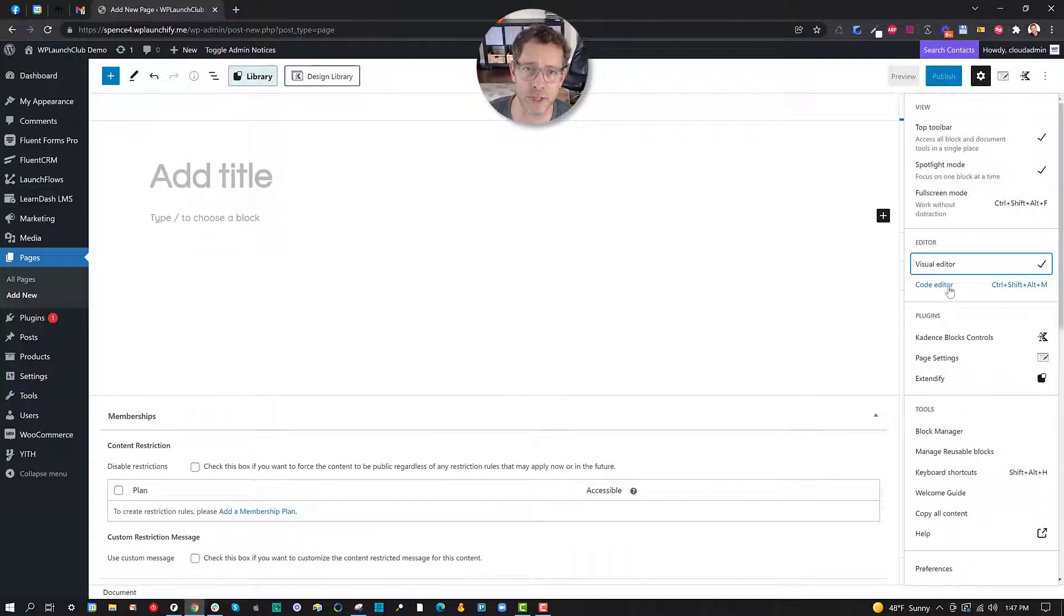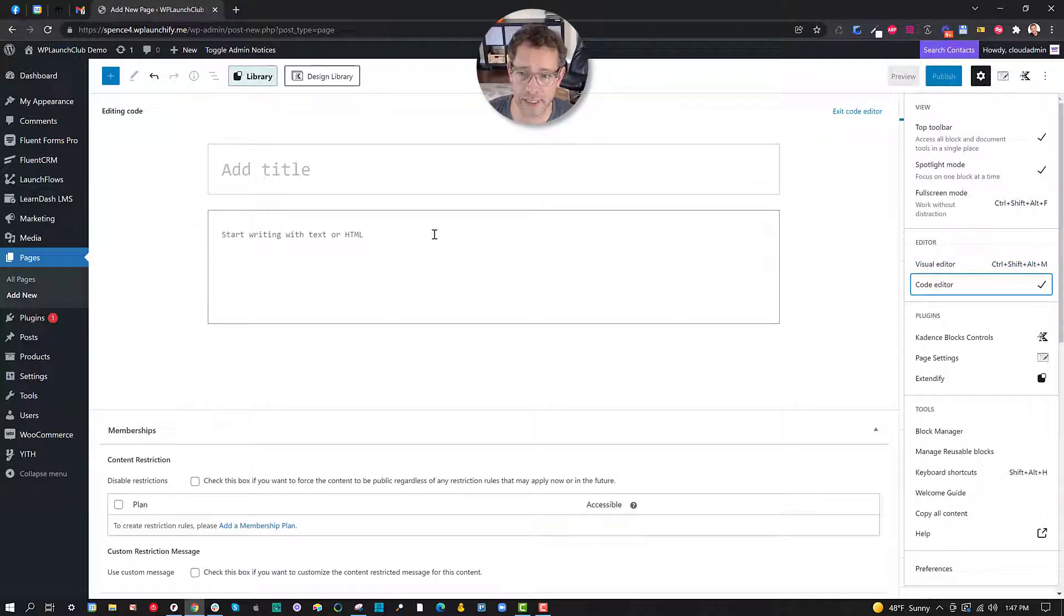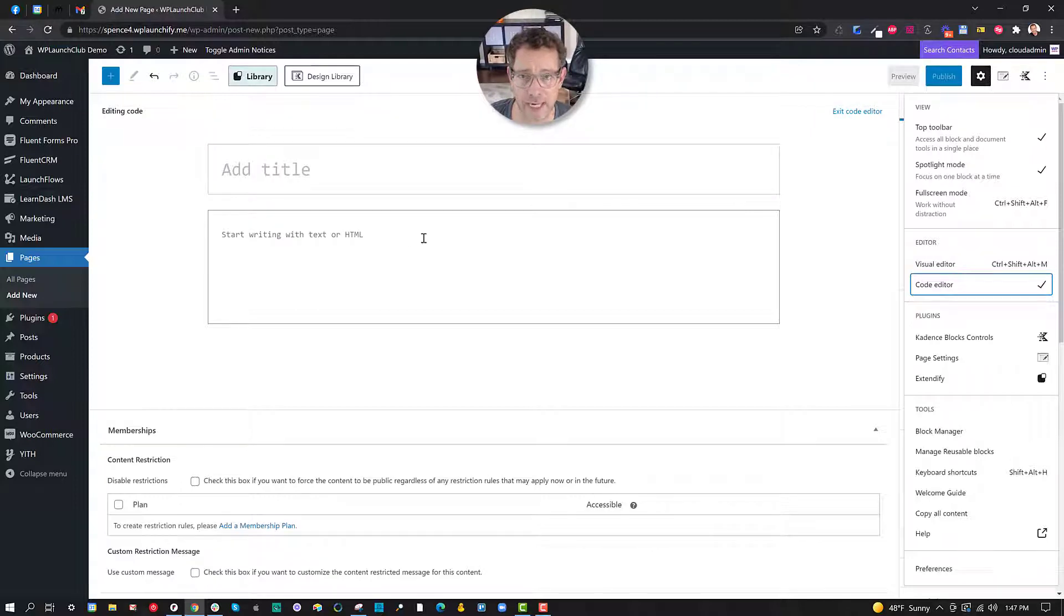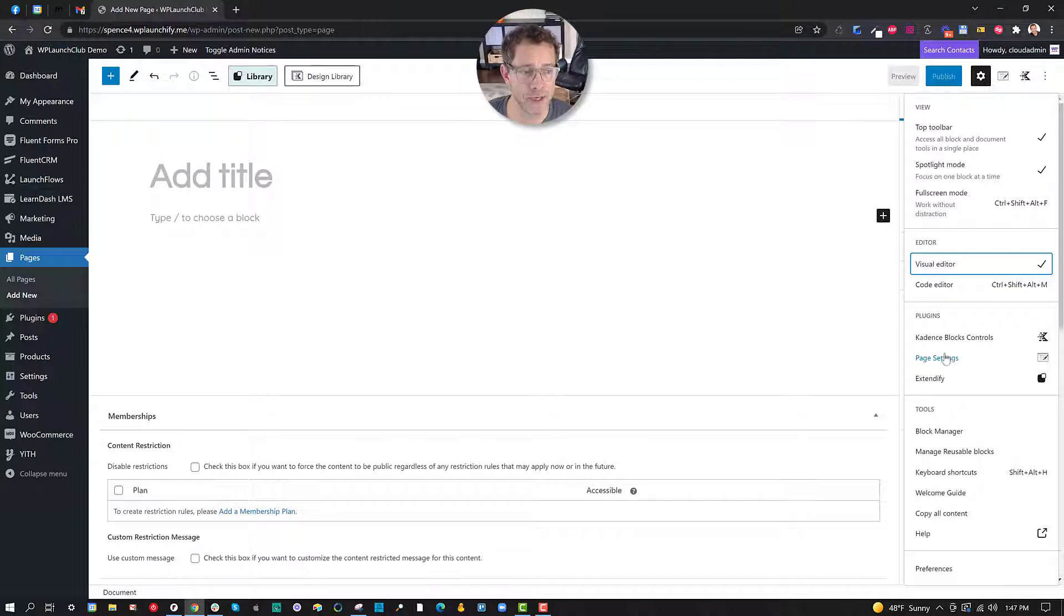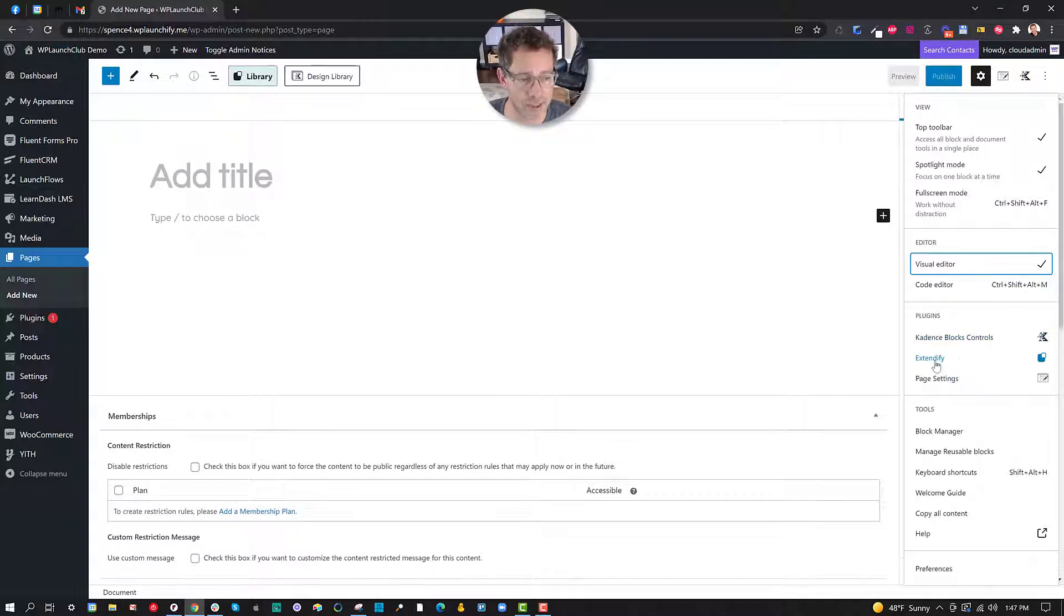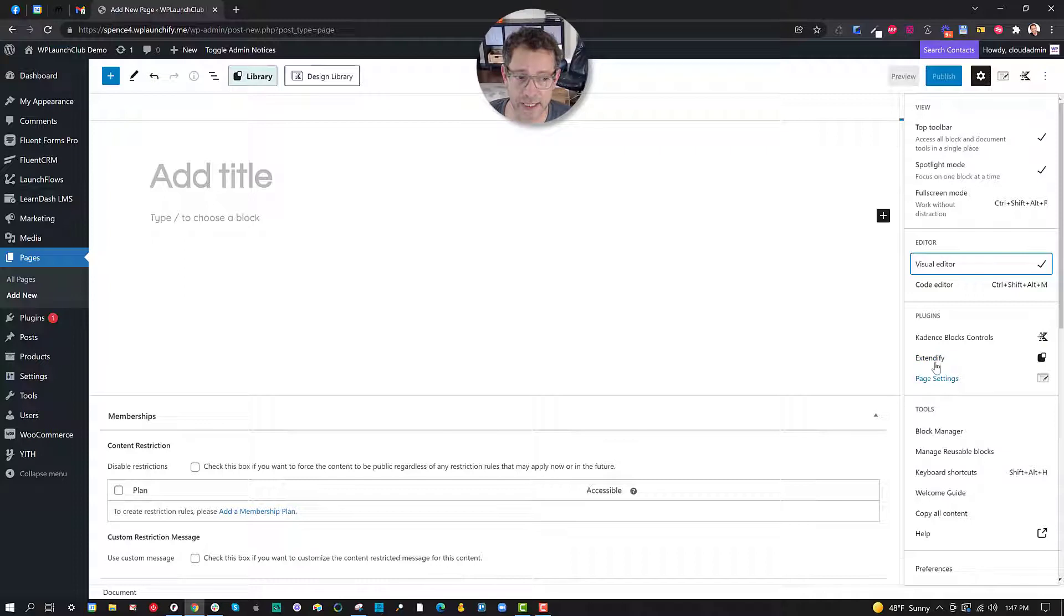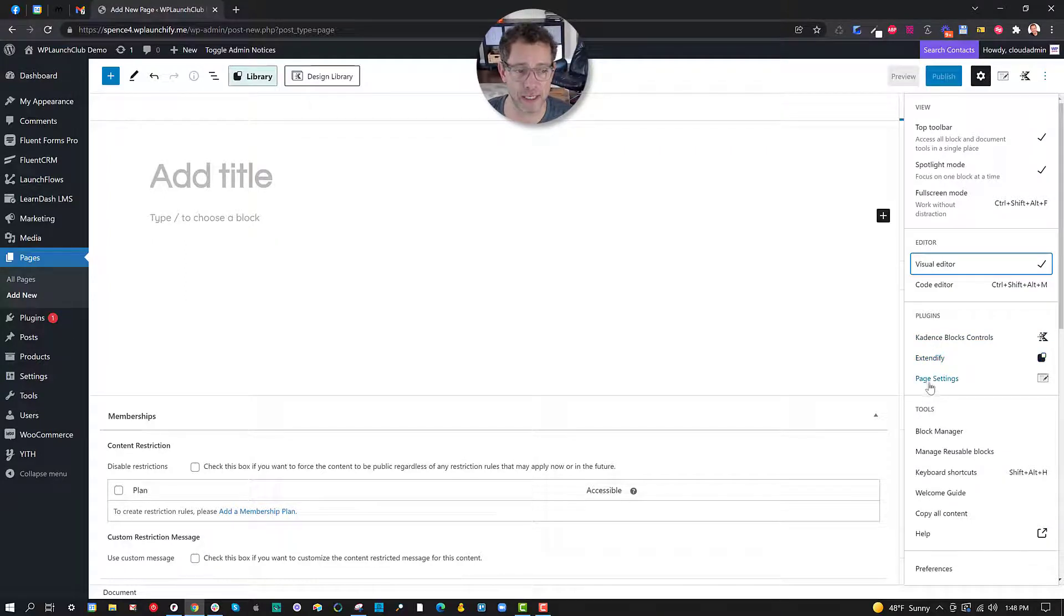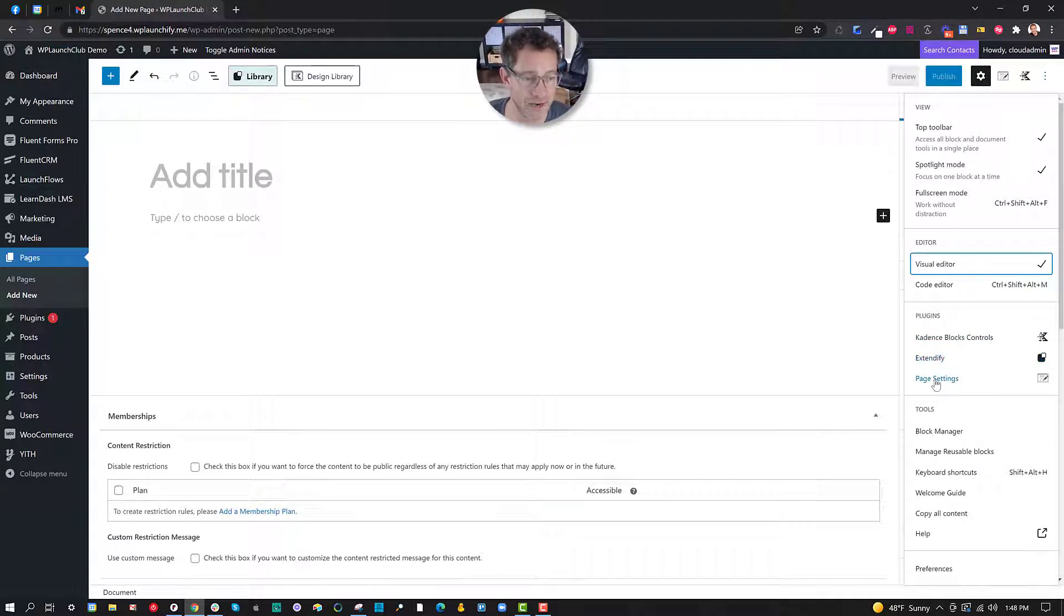You can also switch, although I never have done this myself, between the code editor and the visual editor. And that might be useful in those events where you literally want to put some native HTML or text inside of the layout not by way of a block. You also have some additional options here where you can go between the various plugins.